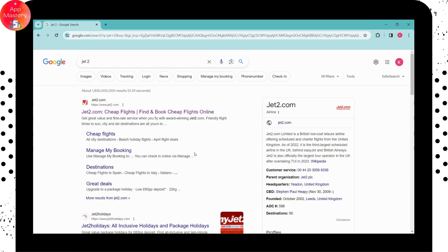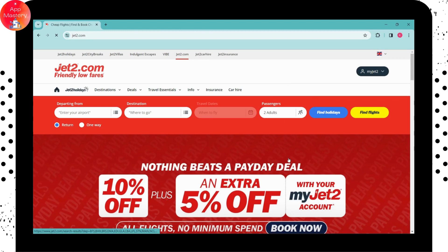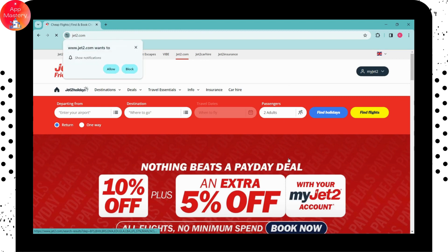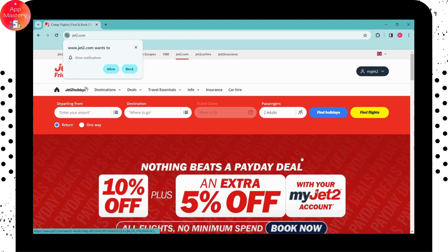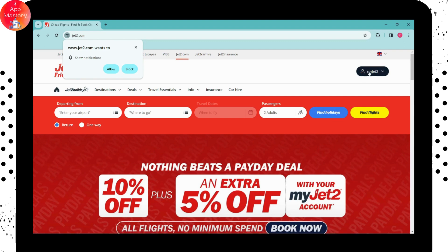Once you've searched, go for the first result, which is www.jet2.com. It will take you to the website. Make sure to sign into your account. Once you've signed in, if you want to sign out of your account on My Jet2, you can go to your account on the upper right, or go to your profile icon on the upper right.